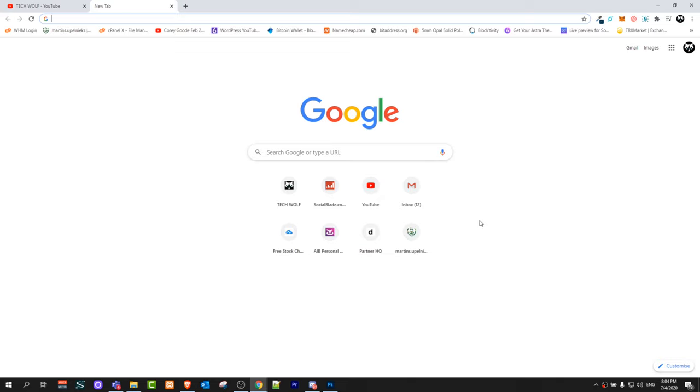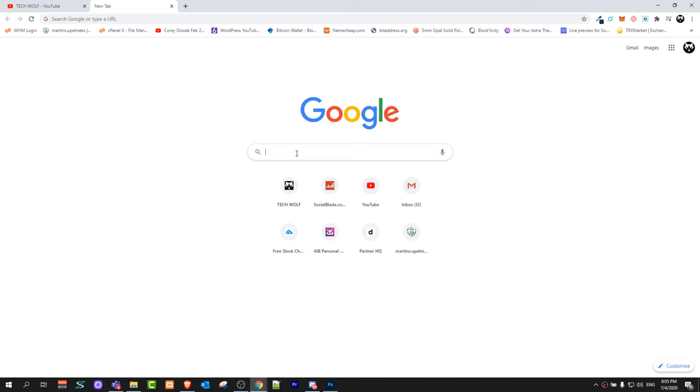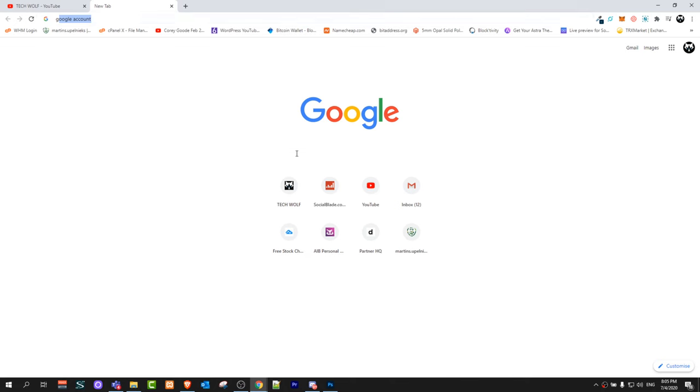Whether you are logged into your YouTube channel or Gmail, this means that you are logged into your Google account. Once you're in the browser or Google search, type in 'Google account'.